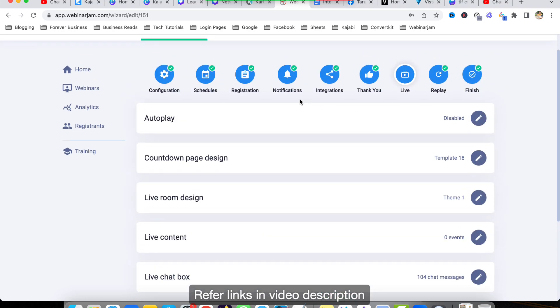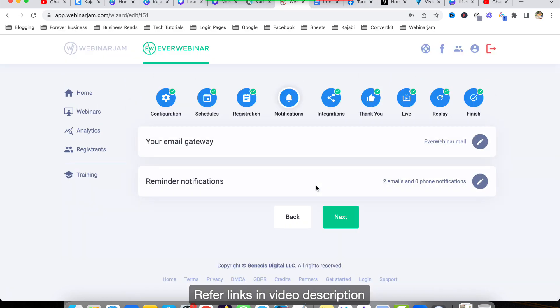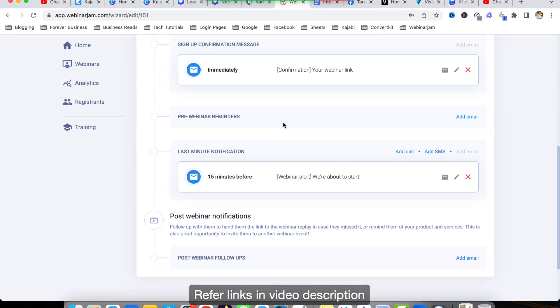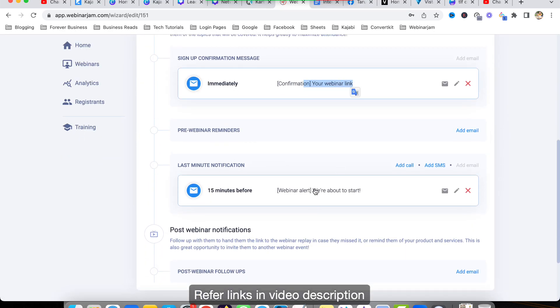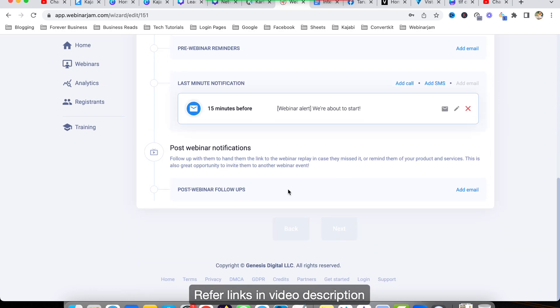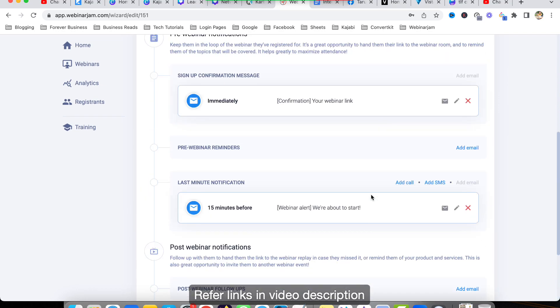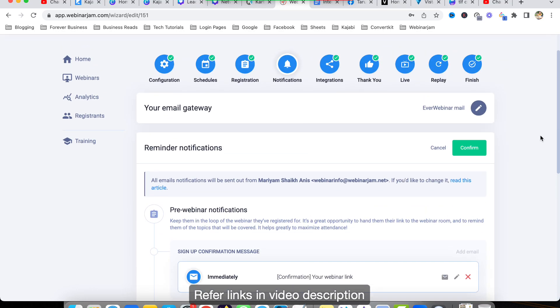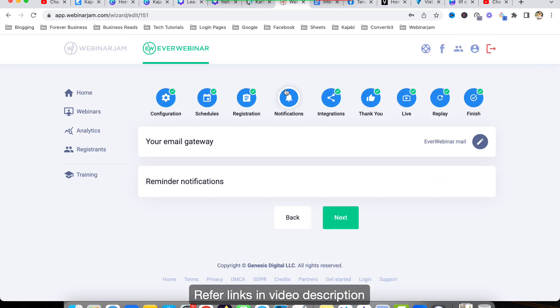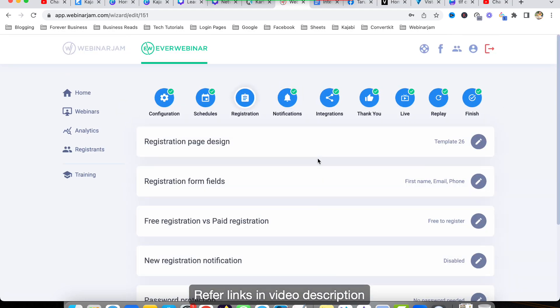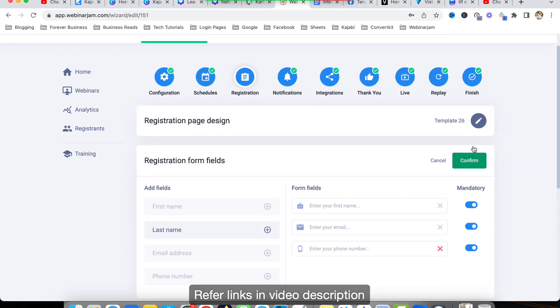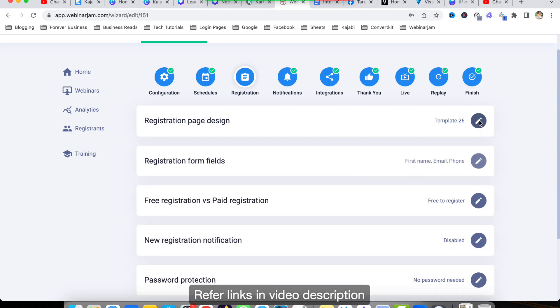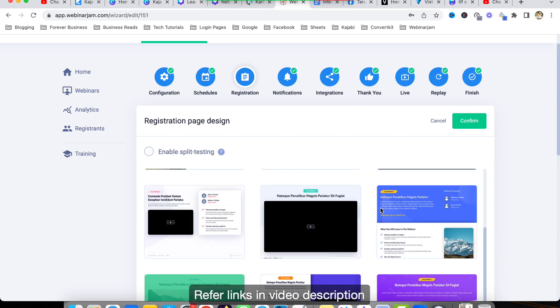Also in EverWebinar, you can go with notifications before the webinar - webinar confirmation link - and after the webinar also we can do the follow-up emails. And also the good thing about EverWebinar is you can create good looking landing pages. These are some of the templates.